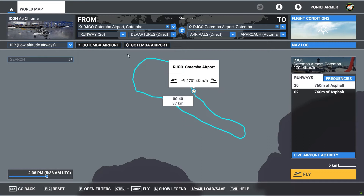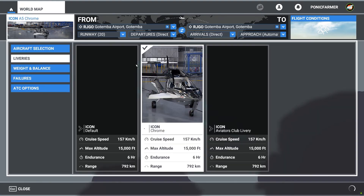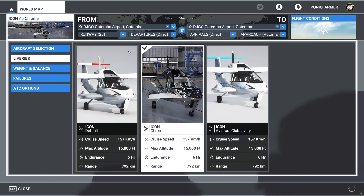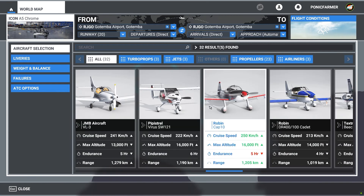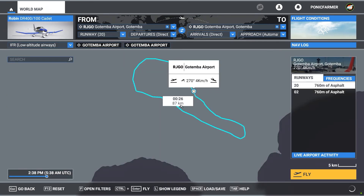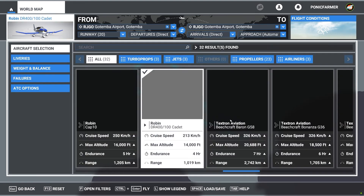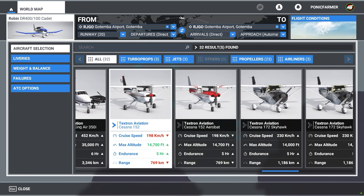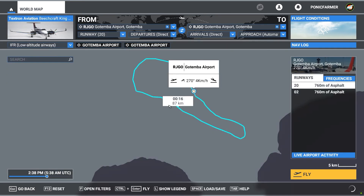For example, if I switch aircraft — if I go to aircraft selection and select the Robin — and go back, it's 26 minutes. The simulator changes the flight times depending on what you're going to fly, which is great because it helps you understand and gauge things better.